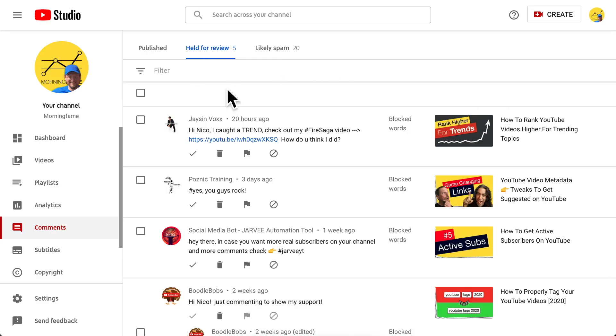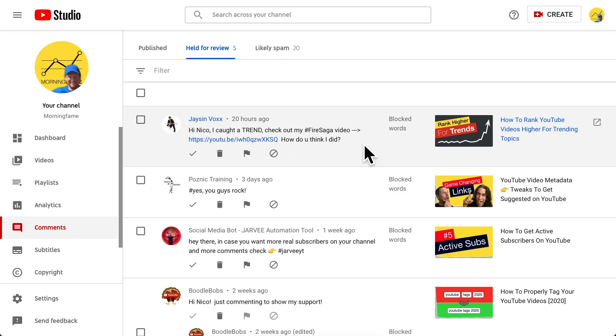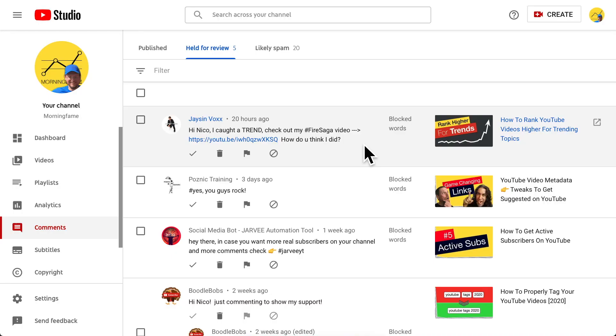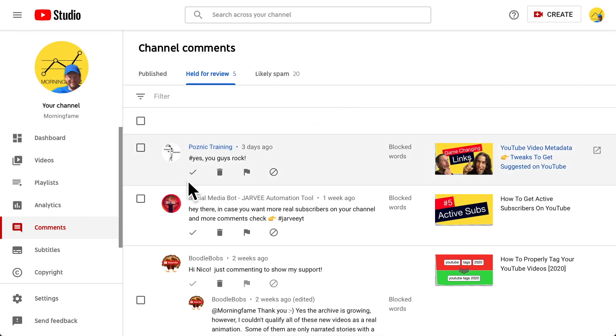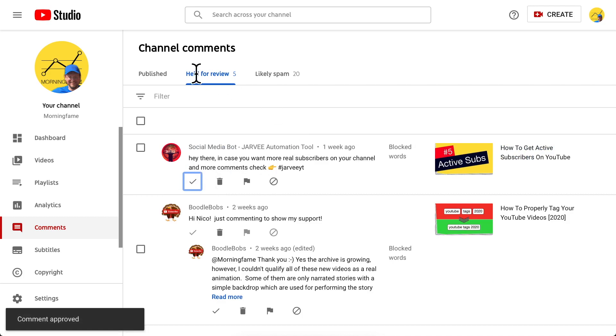Going back to the 'Held for Review' tab — the next comment is on the edge. He calls me by my name, so he actually watched my video, but it's still just a link drop. This is a prime example where reporting would be too much, so what I do here is just delete this comment. Then the next one is totally fine — I click approve, and it gets moved to the published tab where the comment is visible publicly and I can respond.